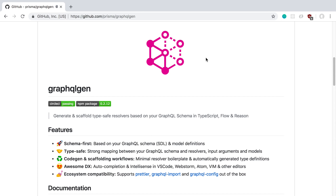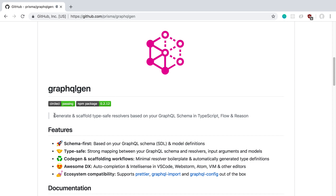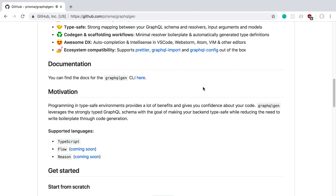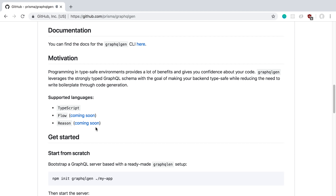The Prisma team came out with a new tool called GraphQL Gen. The purpose of this is to help you generate types for your back-end code in GraphQL. This is going to generate types for your resolvers so you know what the arguments and the return values should be. It supports a variety of languages, but right now it only supports TypeScript, and that's what we're going to take a look at today.